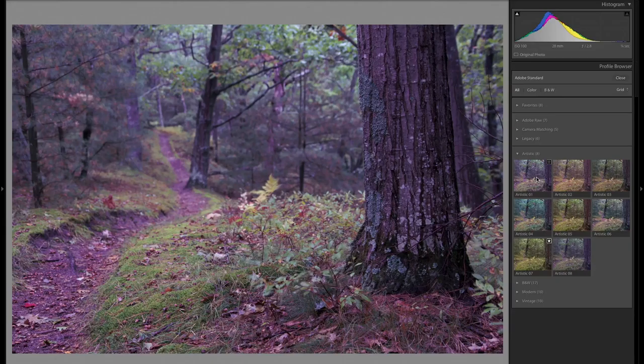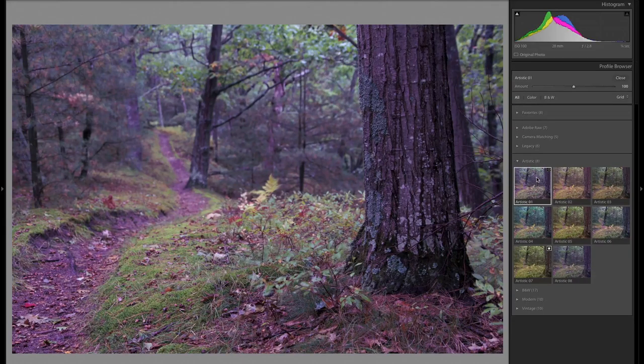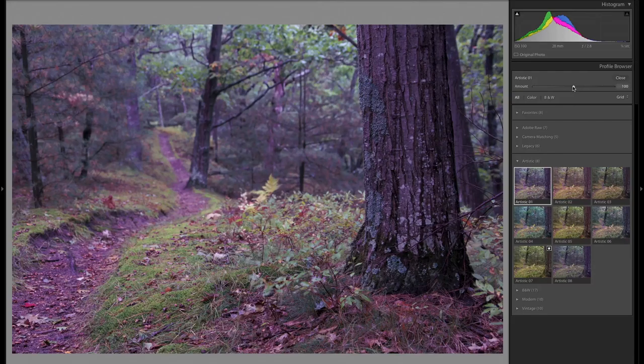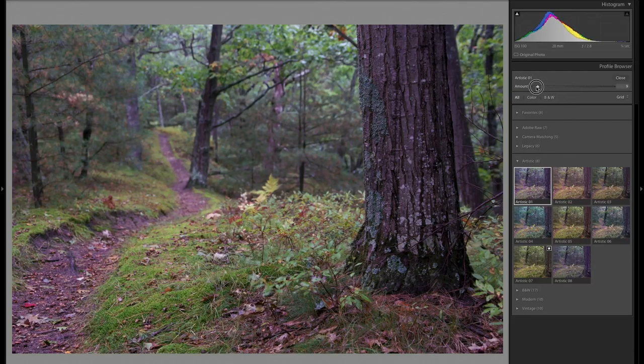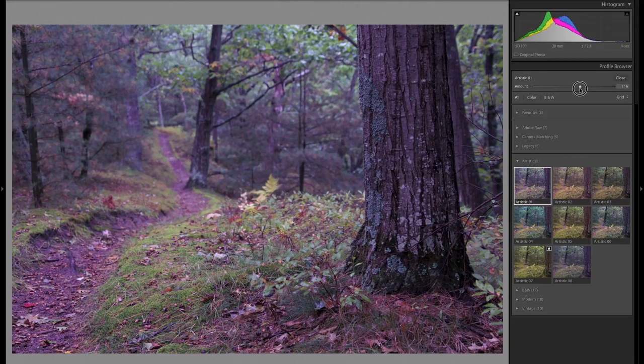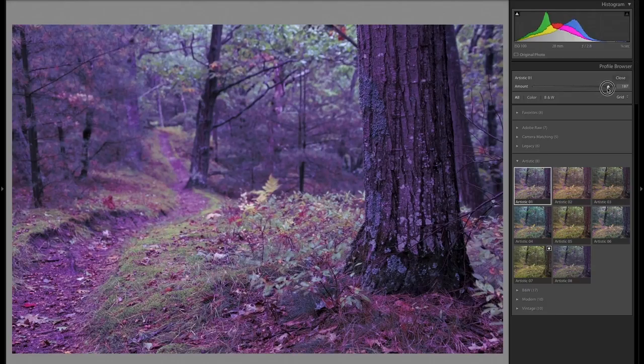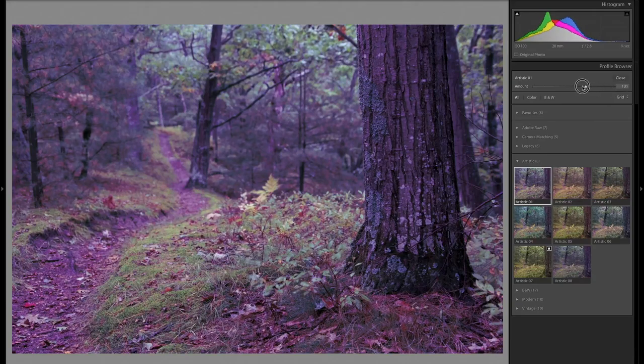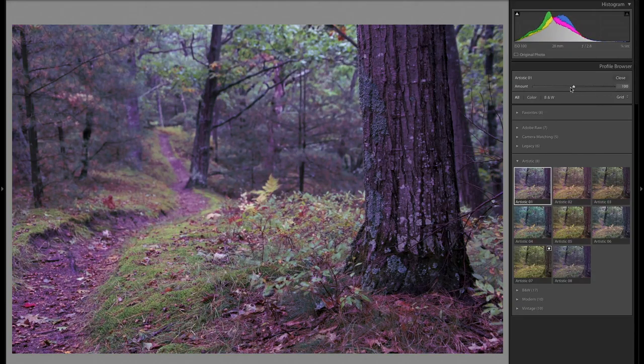I'll just select artistic one. Now you can see that I get this slider right up here and that's going to allow me to show a different amount of this profile. So if I take it down, it's going to remove the effect all the way down to no effect occurring at all. And if I take it all the way up, I can have 200 percent essentially of this profile taking place. Of course, the default is going to be 100.